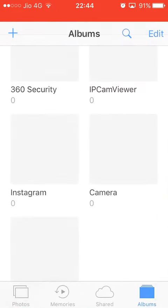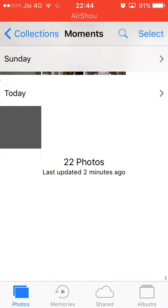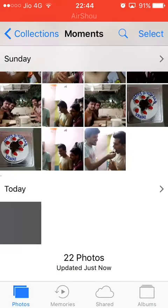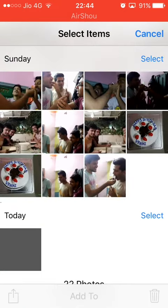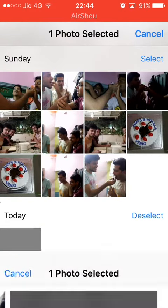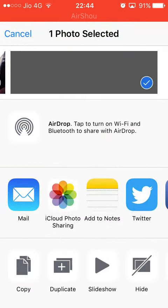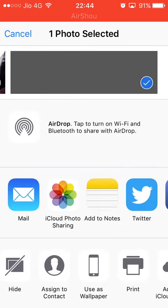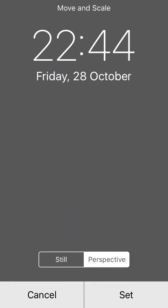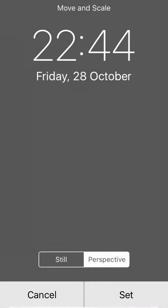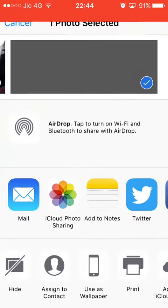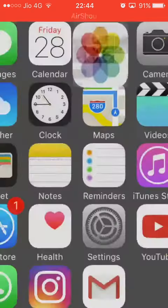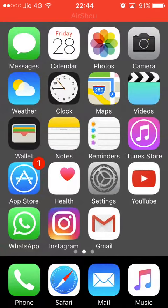Go to photos and select this image. You have to use it as wallpaper - set it as home screen. Now, as you can see, the change has been applied.